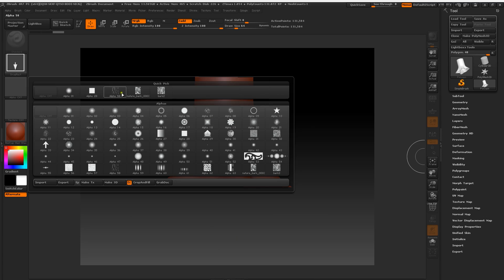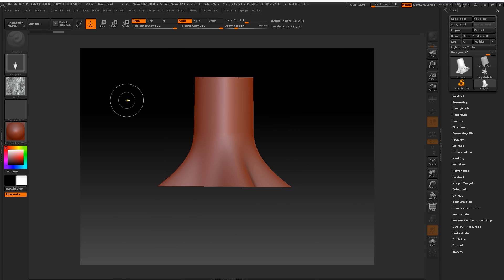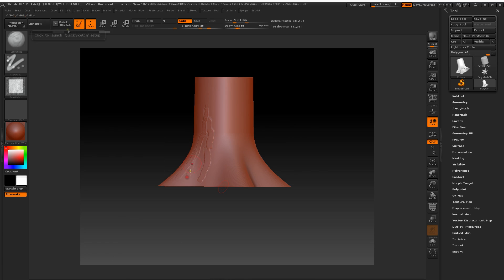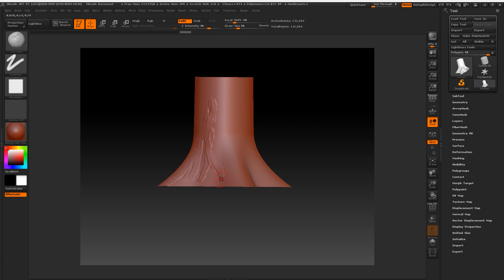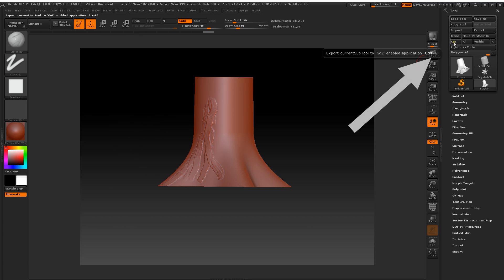So I'm going to add some minimal strokes just to show you how it works. Let's make some lines and then I'm going to just test it. So if you look on the top right, there's a button called GoZ. I'm going to click on that and it will update in Plant Factory.